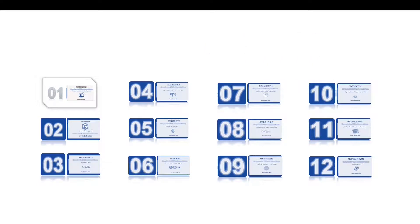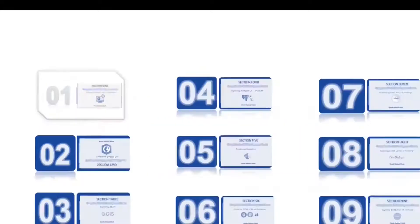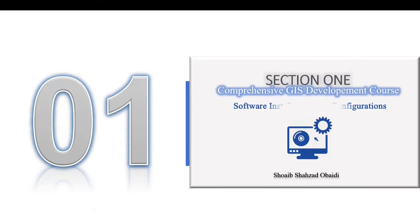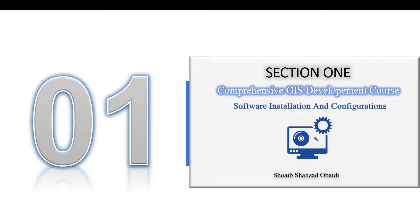We're about to open our first section. In this first section, we'll concentrate on making the environment for our GIS development process. It means we'll only focus on downloading, installing, and configuring all the tools and plugins we need.